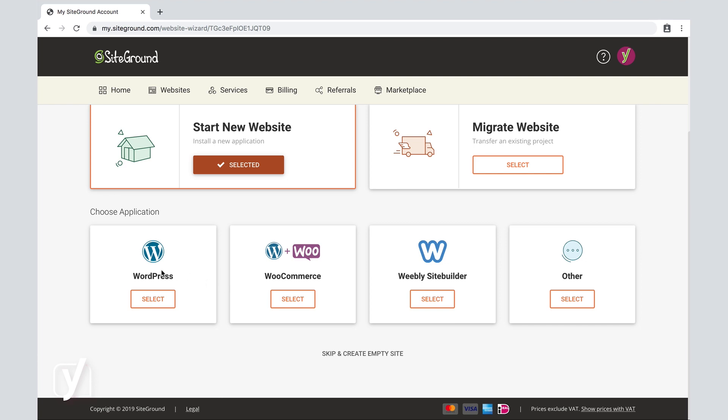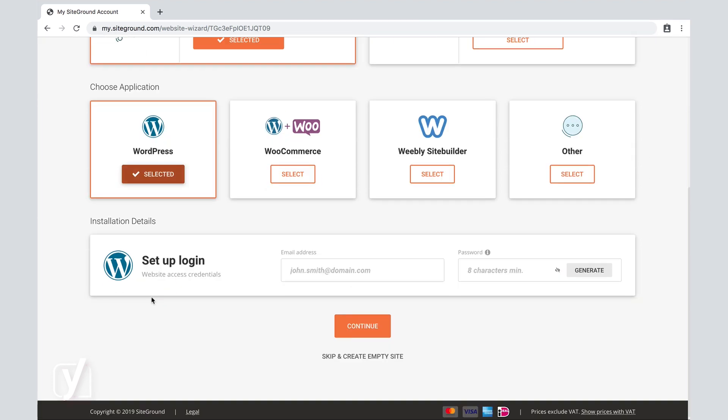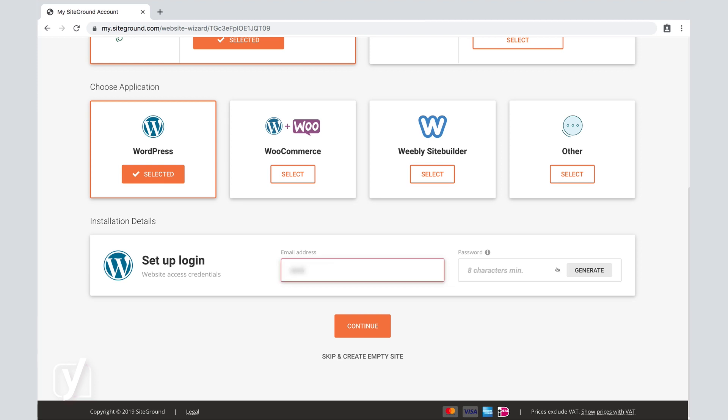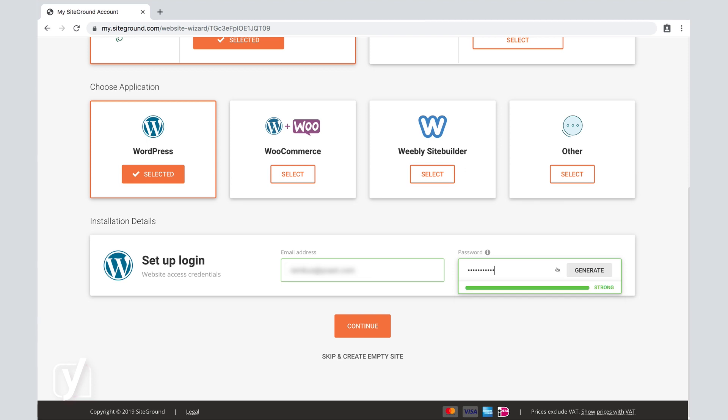Obviously we're going to select the very first one, the WordPress application. So we select that one, and we are immediately prompted with an extra input field to set up my WordPress login. Once I've entered both my email address and password, the one I want to use for the administrator account for my WordPress site, I will click Continue.